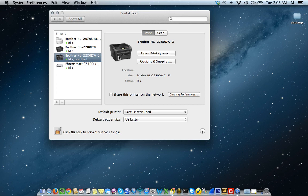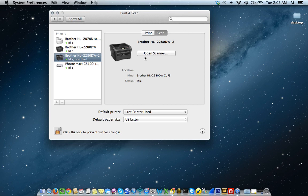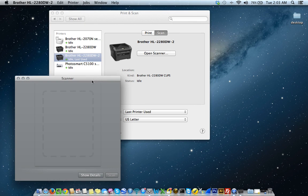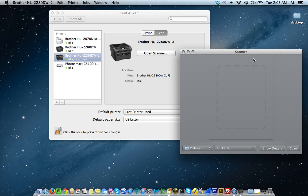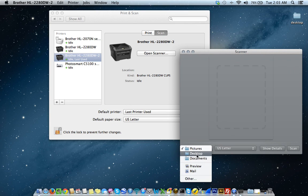So this is also good in the event that you want to scan. You can click on the scan tab, click open scanner, go ahead and place something on your scanner, then hit scan. You can scan it to your pictures, your desktop or your documents.